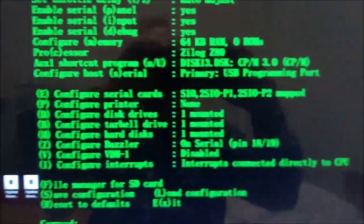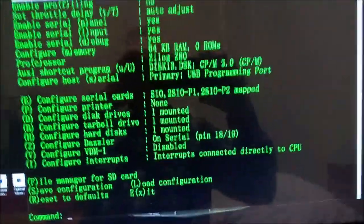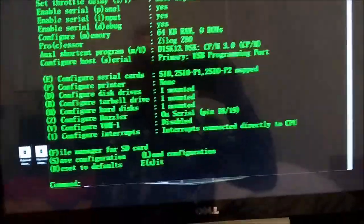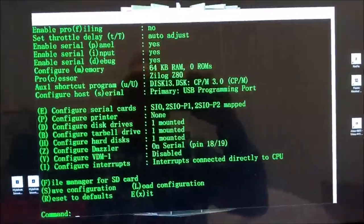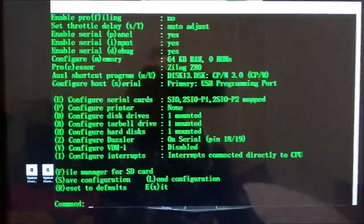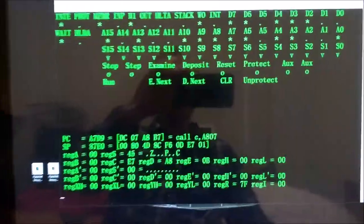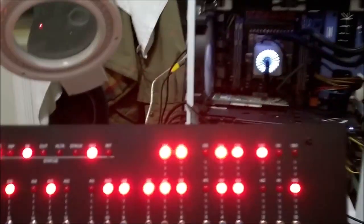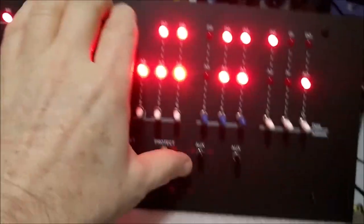Here we go. We're going to see if we can boot to CP/M version 3 and we're going to hit the switch.